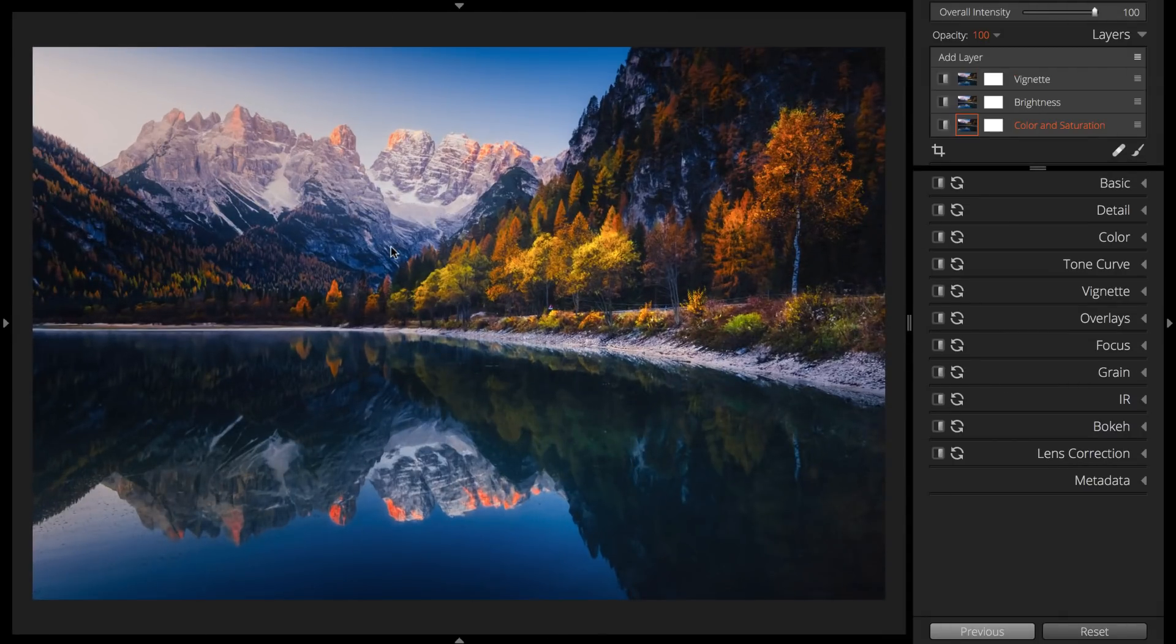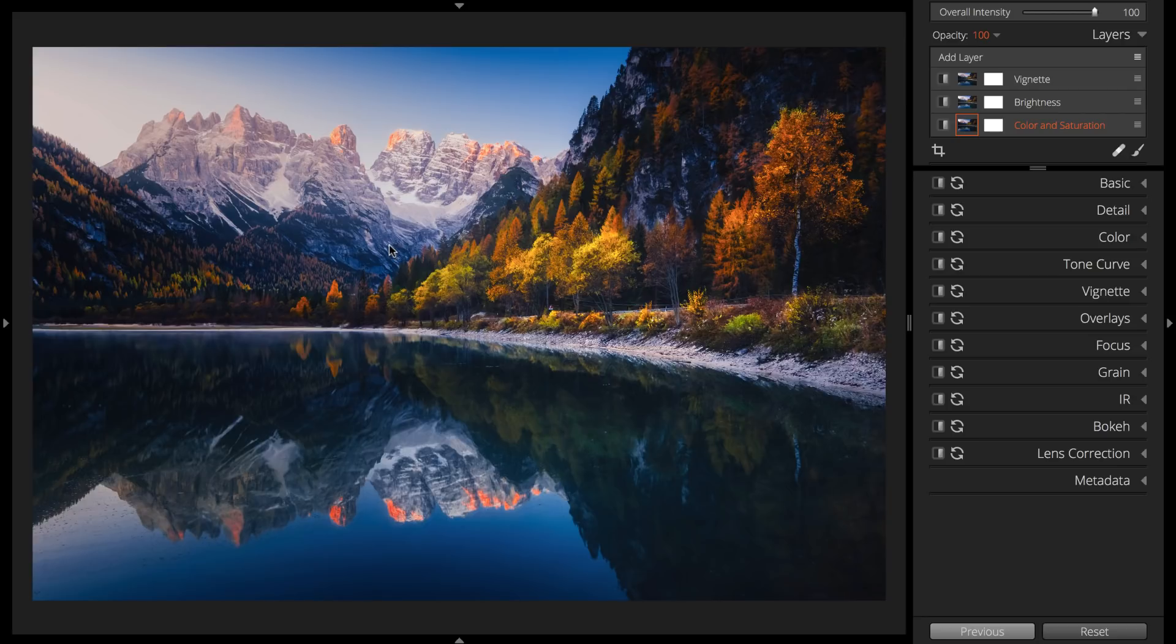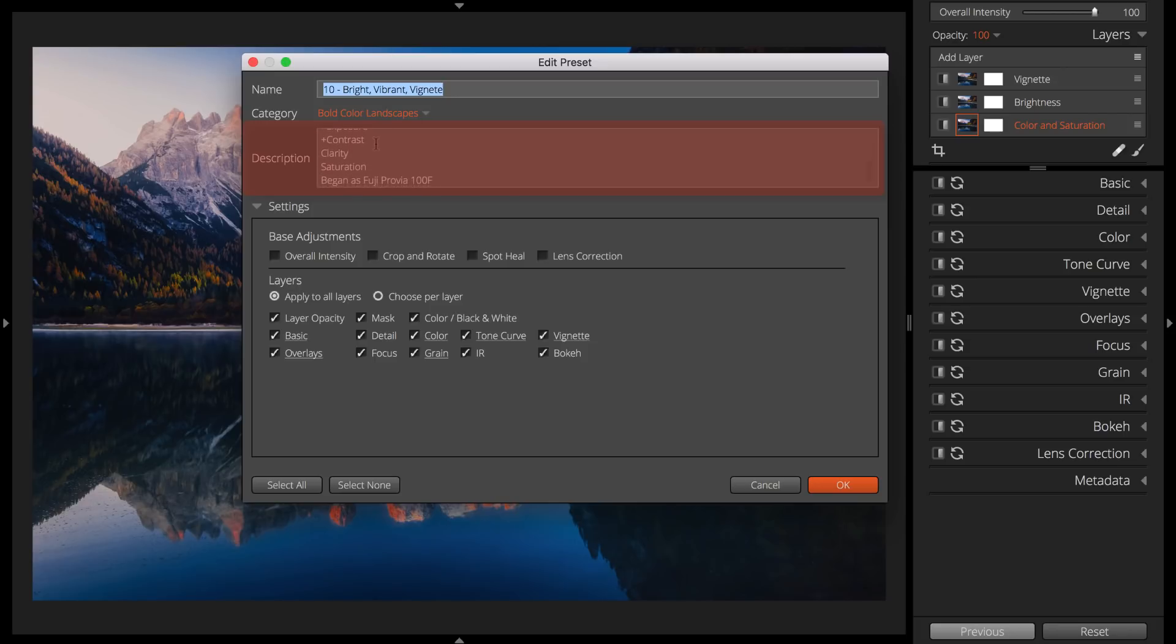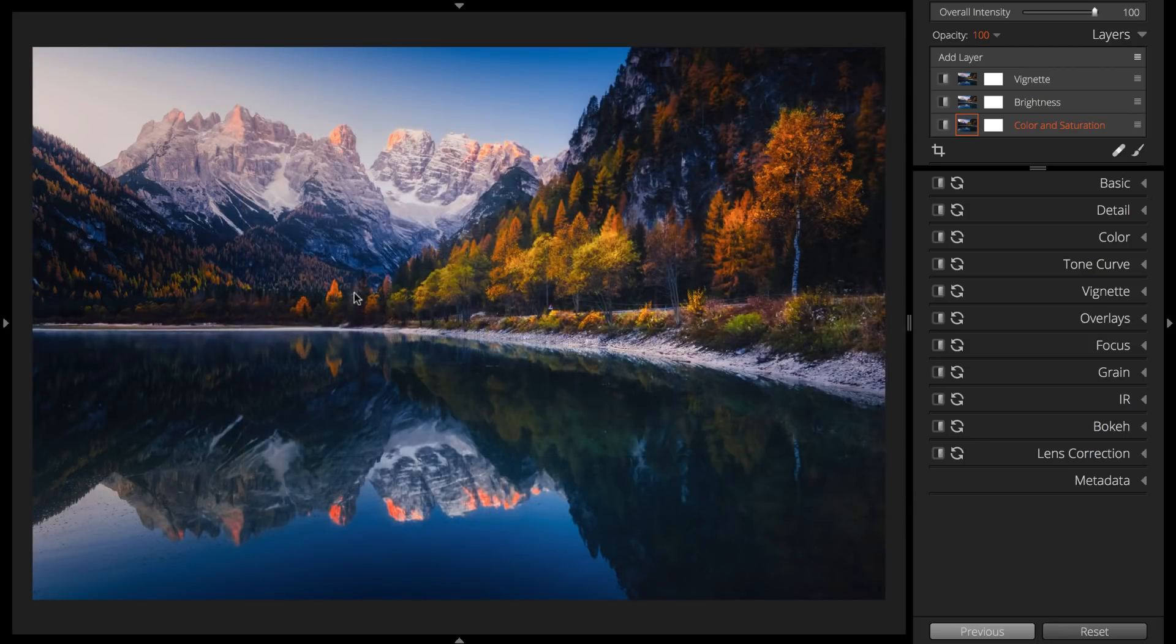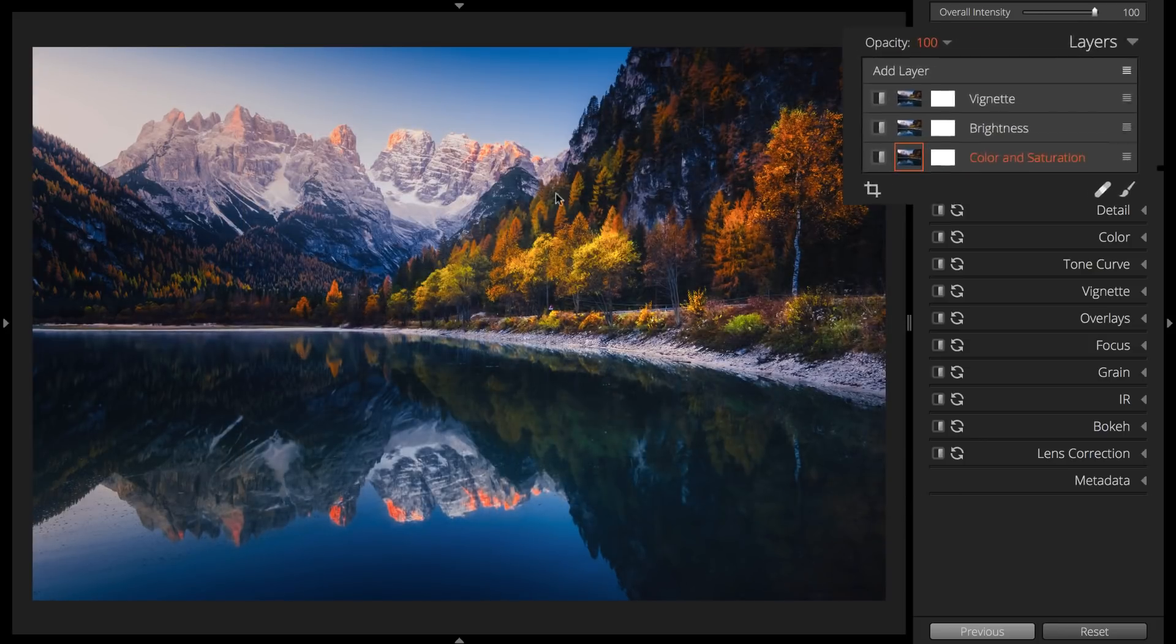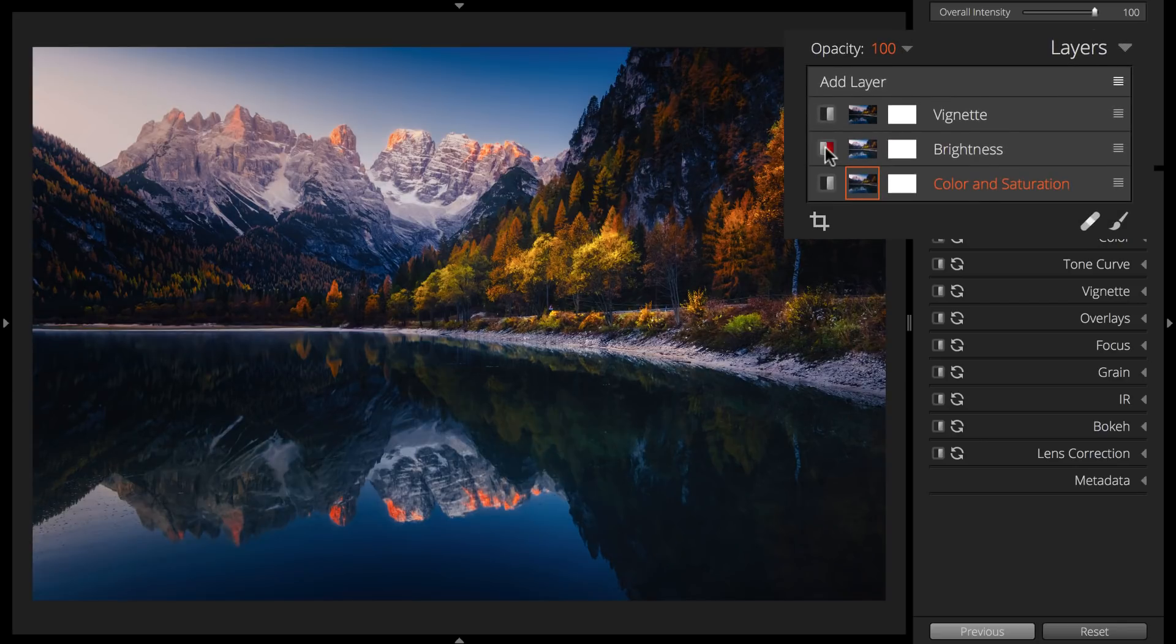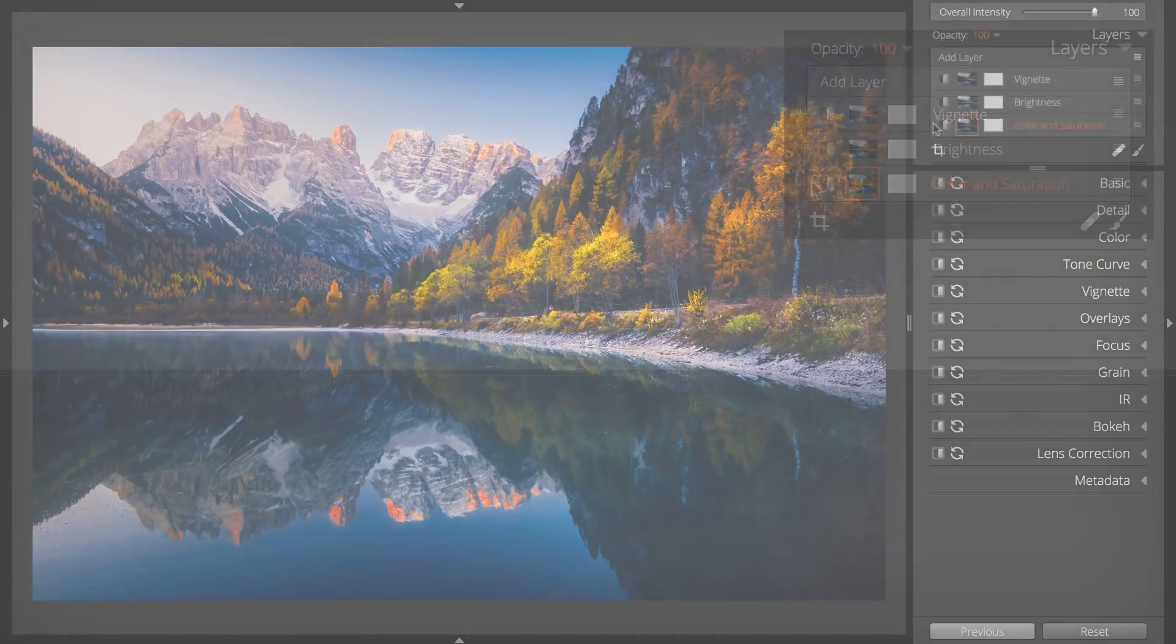If you start creating a custom preset by selecting an existing Exposure preset, make sure and document that in the Description window when you're saving it. You want to be able to easily find your custom presets later, so give yourself a clear trail of breadcrumbs to follow and learn from. Give any layers contained in your presets informative names too. This is especially helpful for presets containing multiple layers.